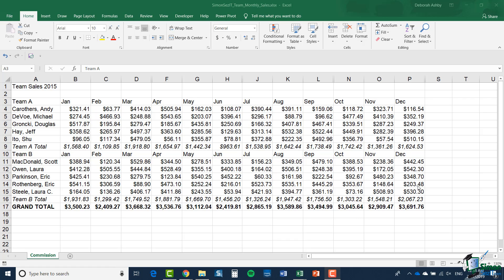And we're going to start with area charts, probably a very underused type of chart, and one that can be used very badly, but one that can also be useful, for example, in presentations. Now I'm going to use this particular workbook, Team Monthly Sales, to demonstrate area charts.